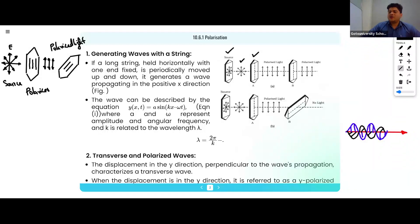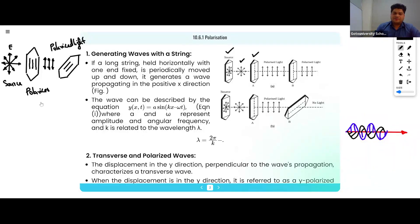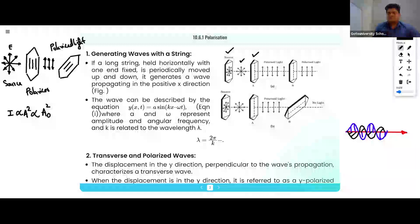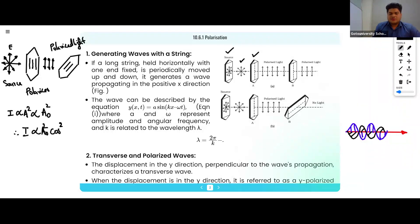According to Malus's Law, there is one equation. According to Malus, intensity is directly proportional to the amplitude squared, and that will be directly proportional to A₀². So therefore, I is directly proportional to A₀² cos²θ, and therefore I is equal to I₀ cos²θ.